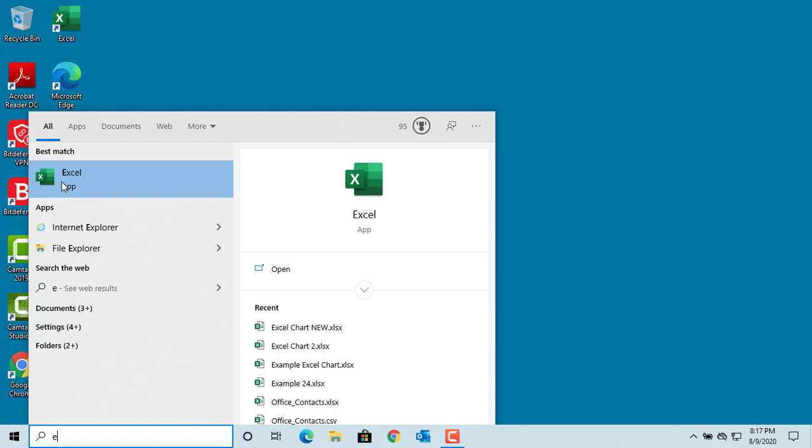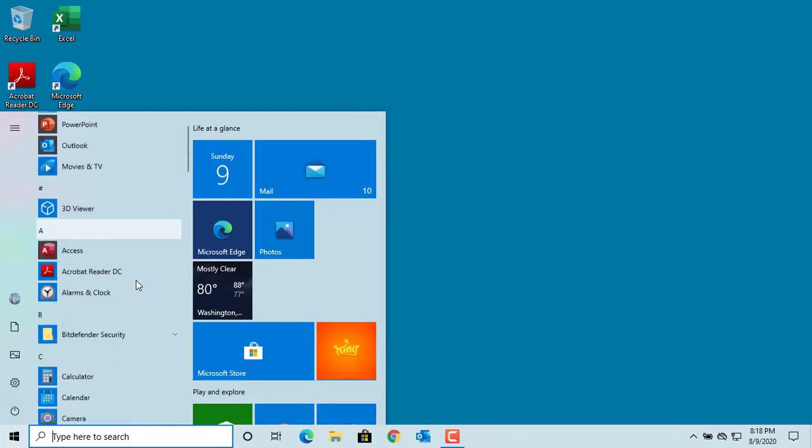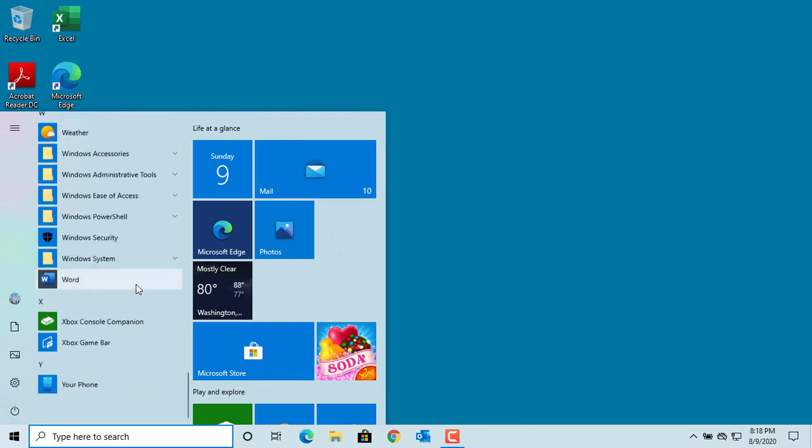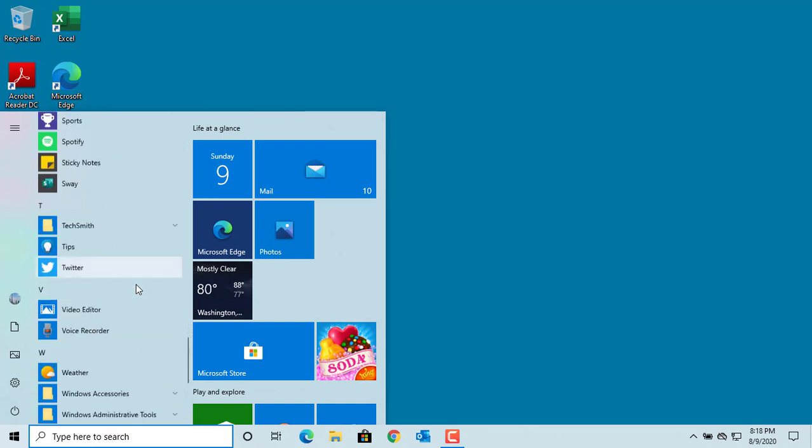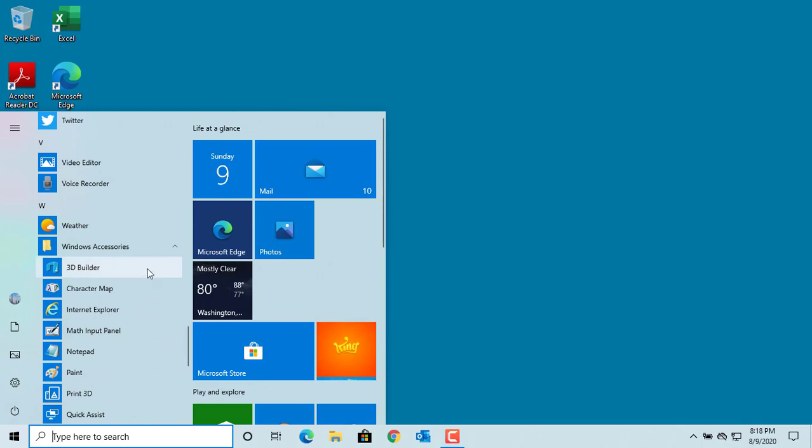Typing is more handy if you don't know where the app is. For example, Notepad is under Windows Accessories. You need to scroll down all the way to W and click on Windows Accessories to find the Notepad.